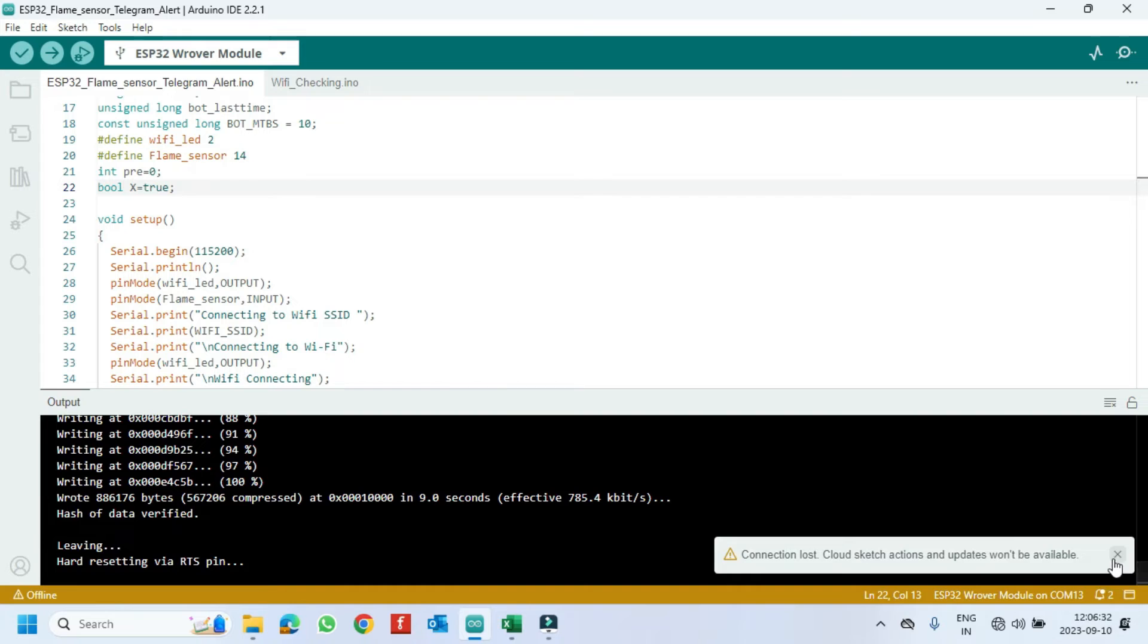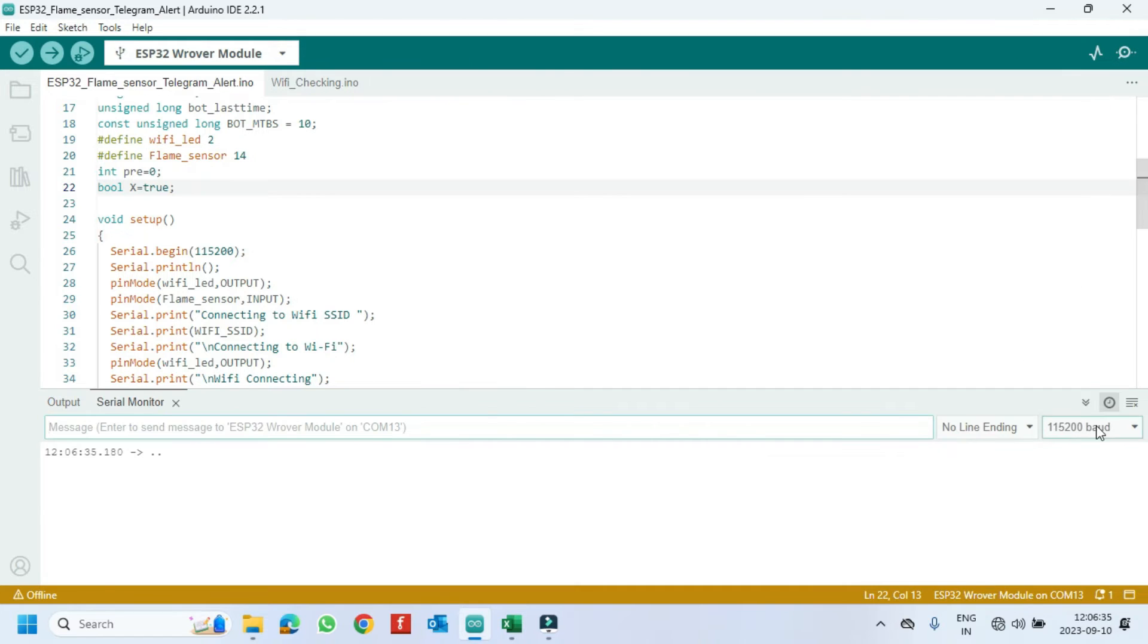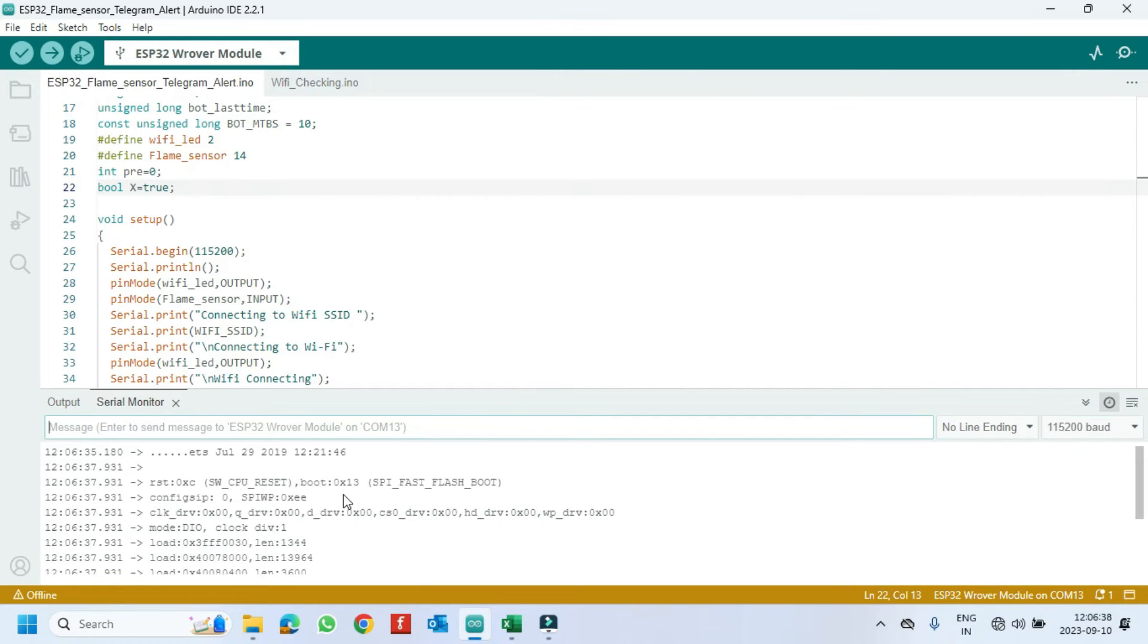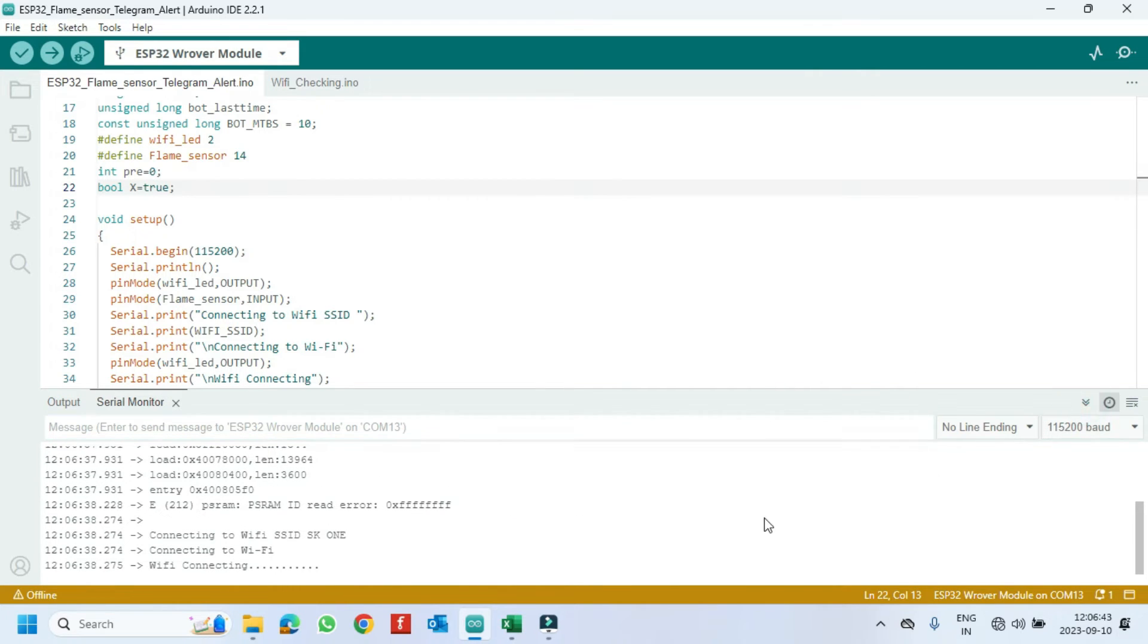After uploading, open the serial monitor and choose the correct baud rate which is given in the program. If the dot is coming continuously, it means the MCU is not connected to your WiFi.